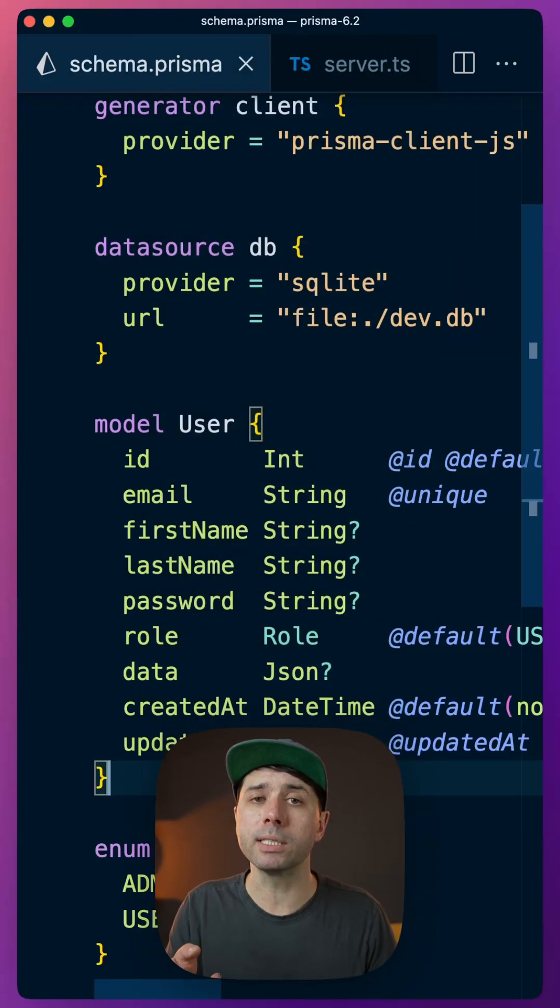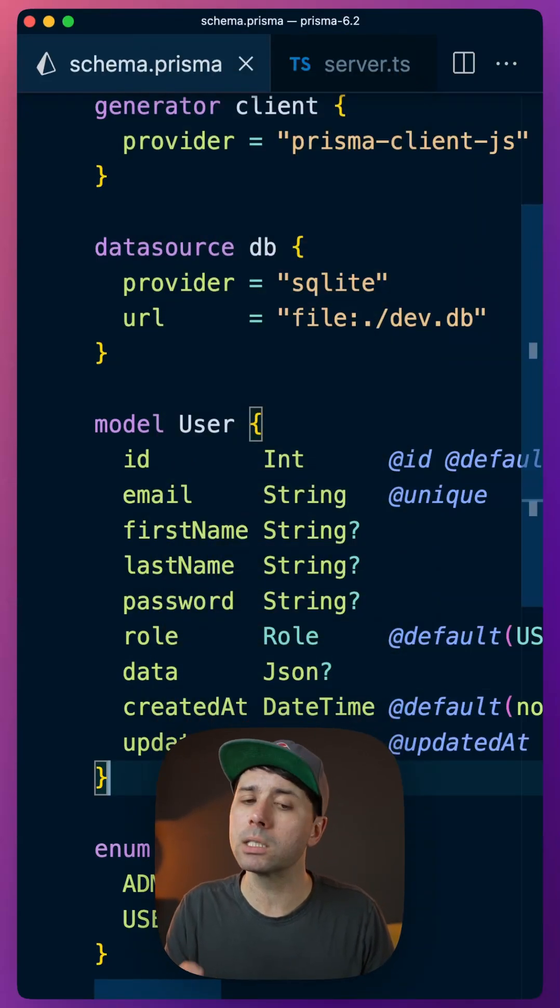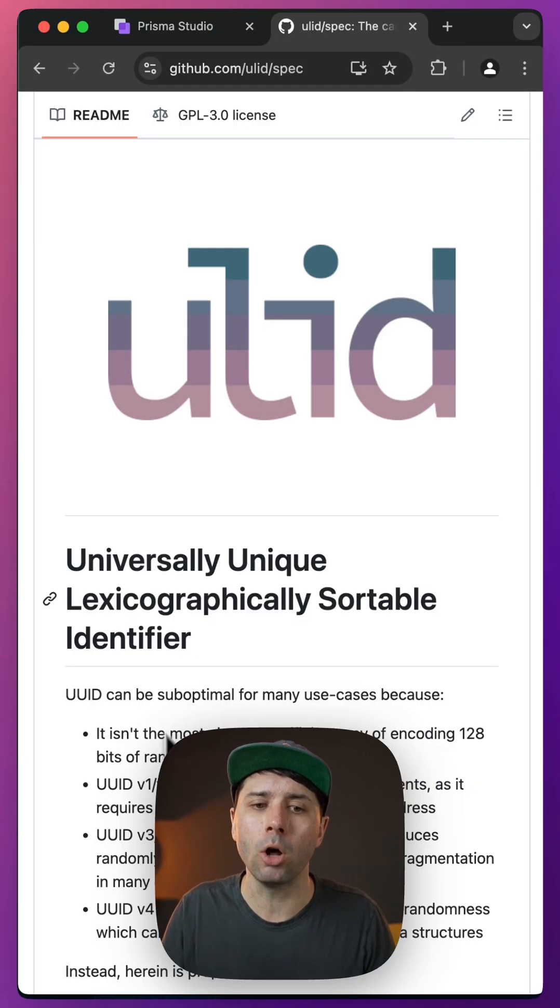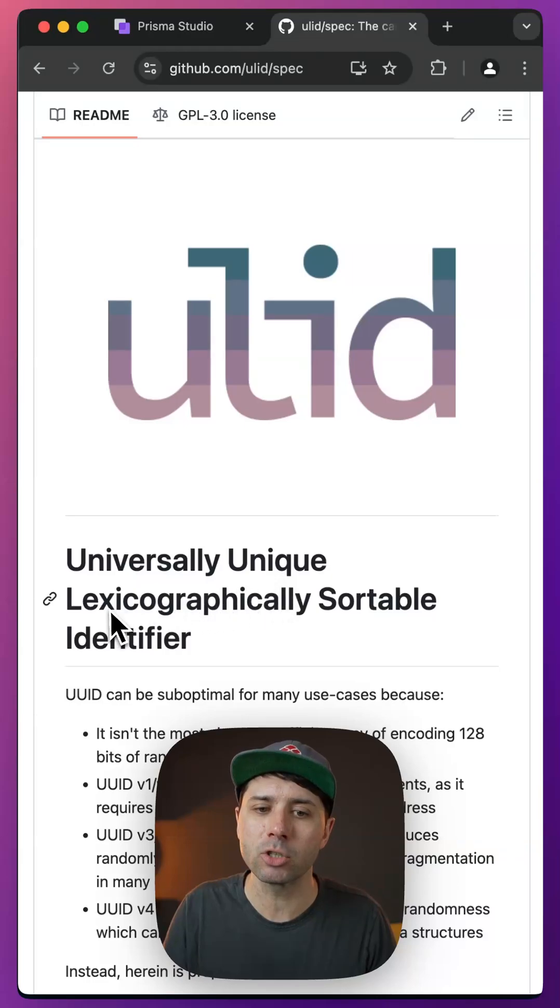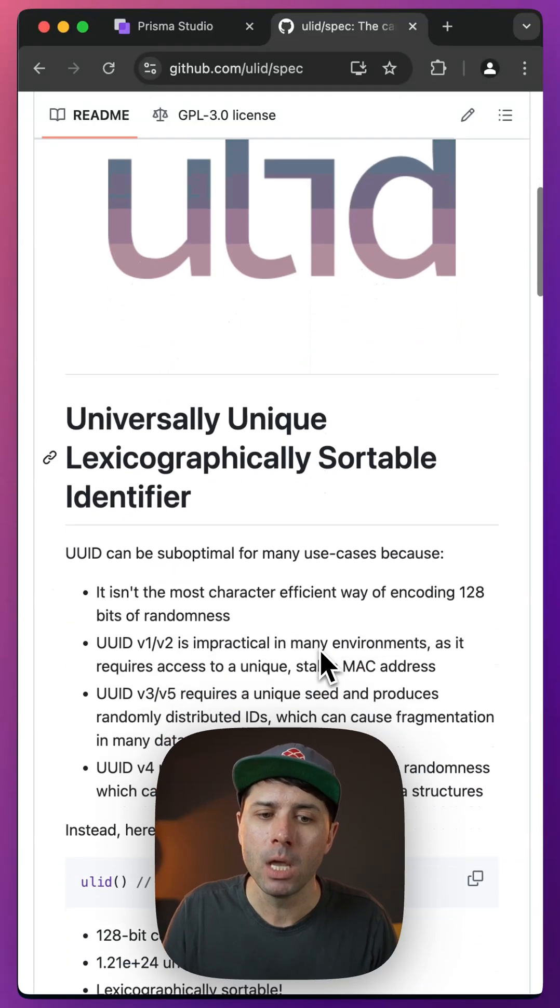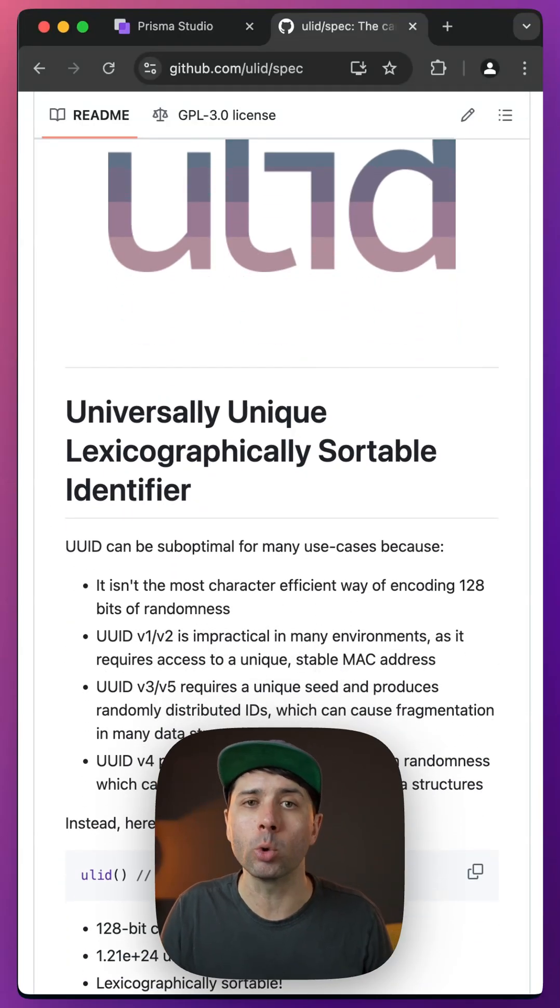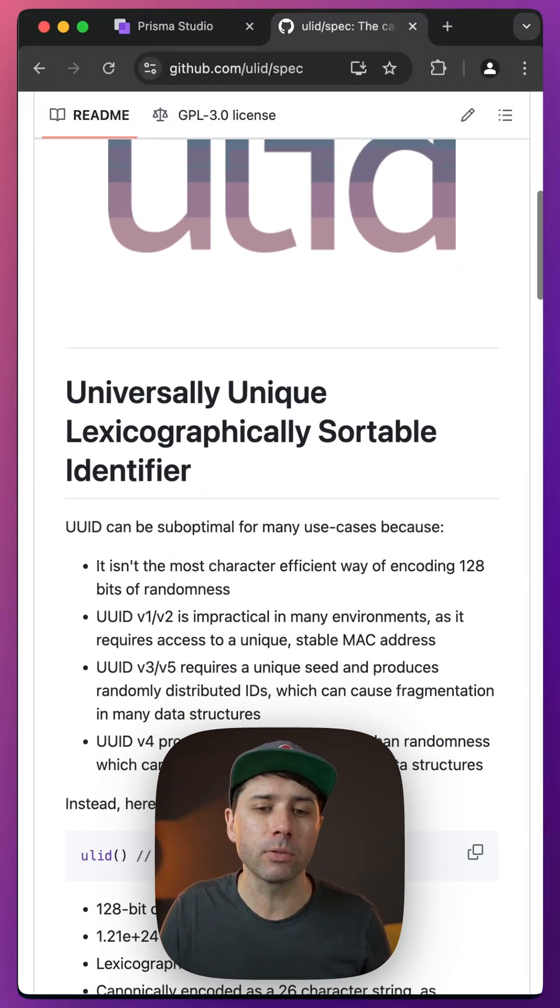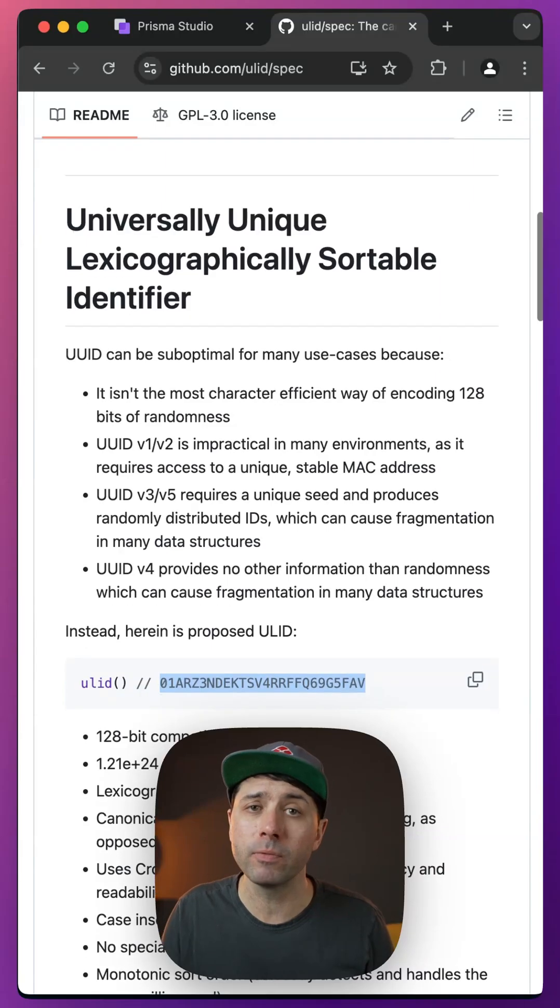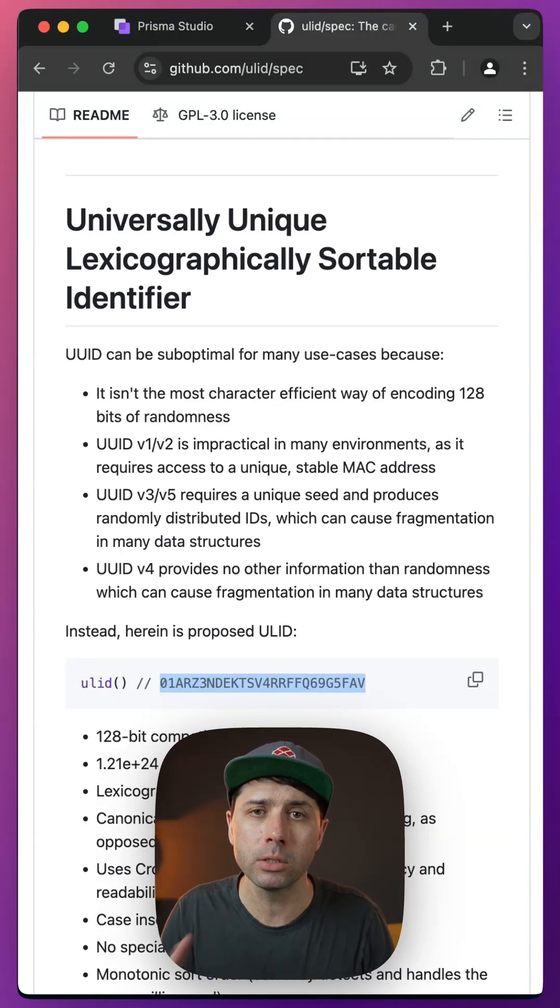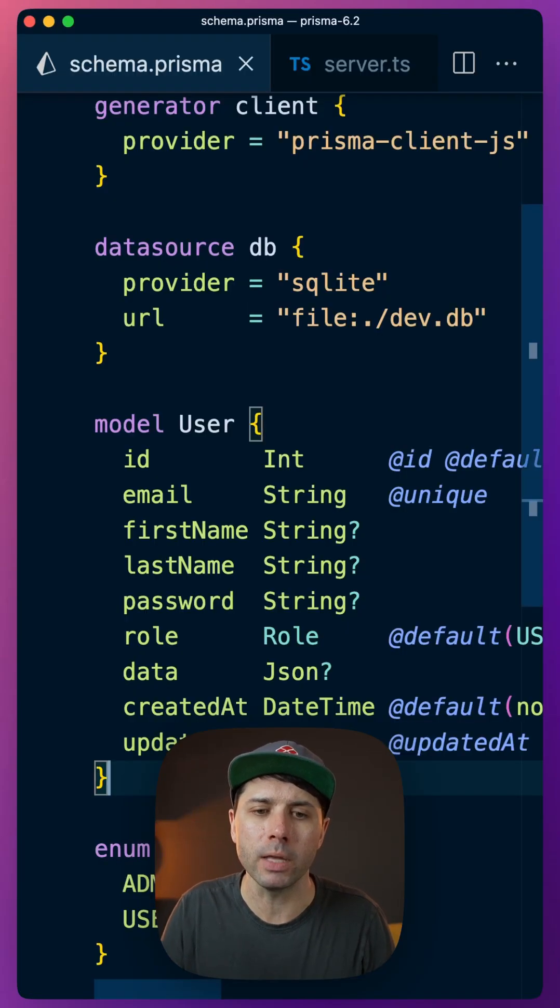Sticking with our schema here, we've now got support for something called the universally unique lexicographically sortable identifier. This is a bit of a replacement for UUIDs, for example. It has some features that are nicer than UUIDs, so you might want to opt into this.